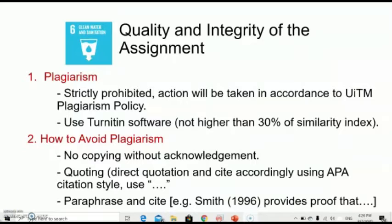Regarding quality and integrity, the first concern is plagiarism — copying other people's work is strictly prohibited. If caught, action will be taken in accordance with the ITM plagiarism policy. To check for plagiarism, you will use Tenetim software to check the similarity index, and the requirement is that you cannot exceed 30% similarity. For further instructions on how to use Tenetim software, consult your respective lecturer.